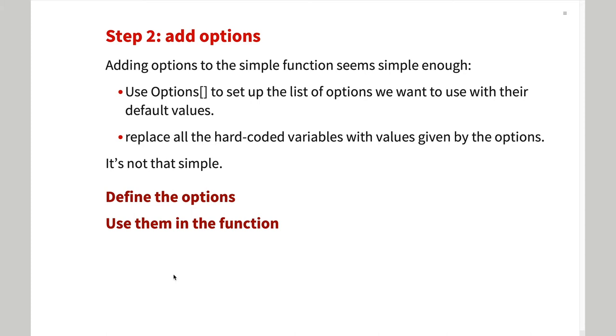Once I got a working function, I defined its options using options to set up a list similar to what I had made in the planning stage.